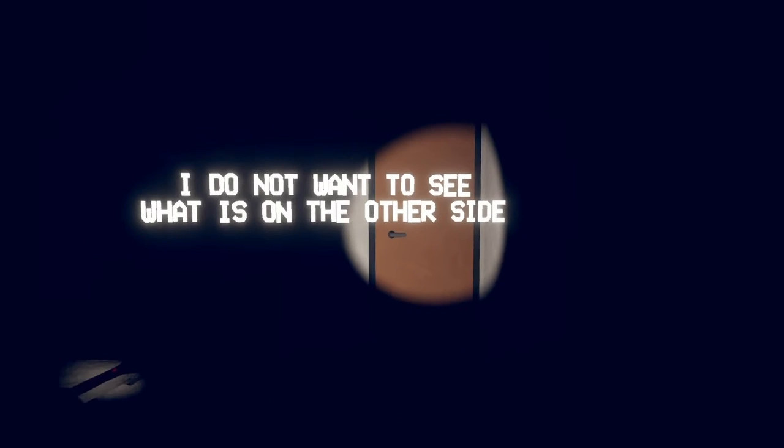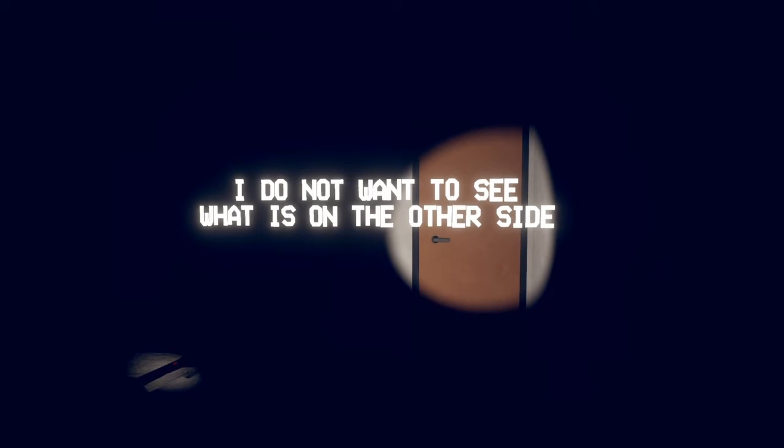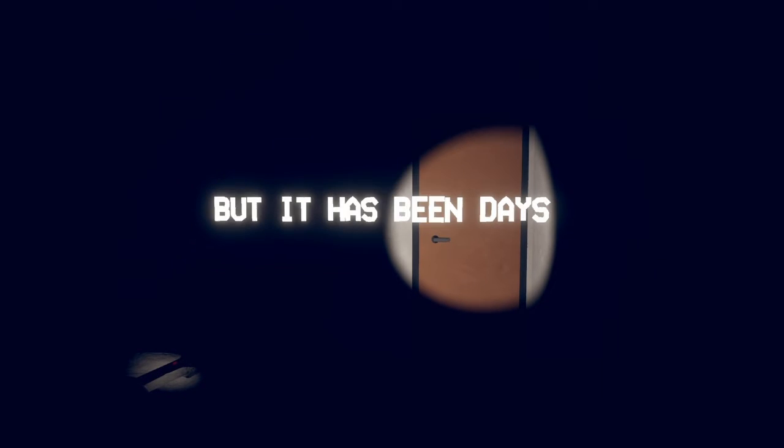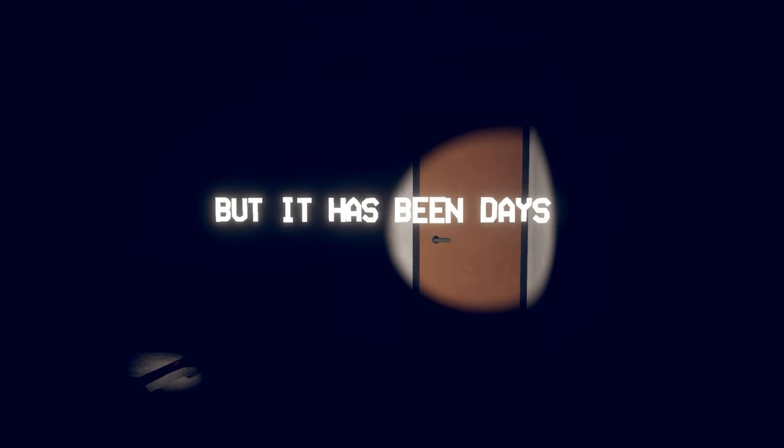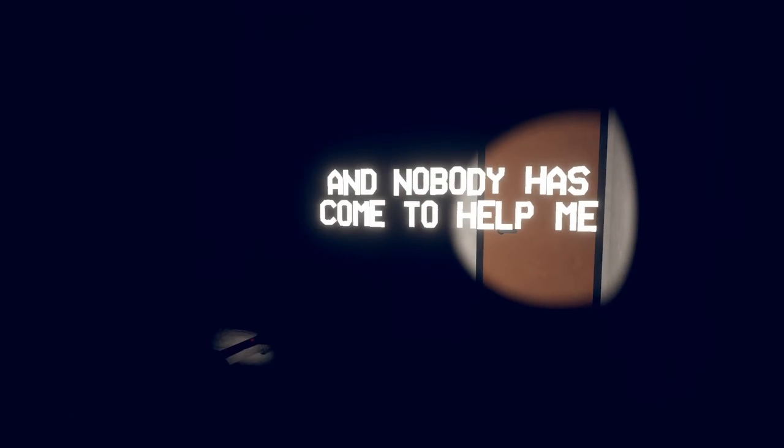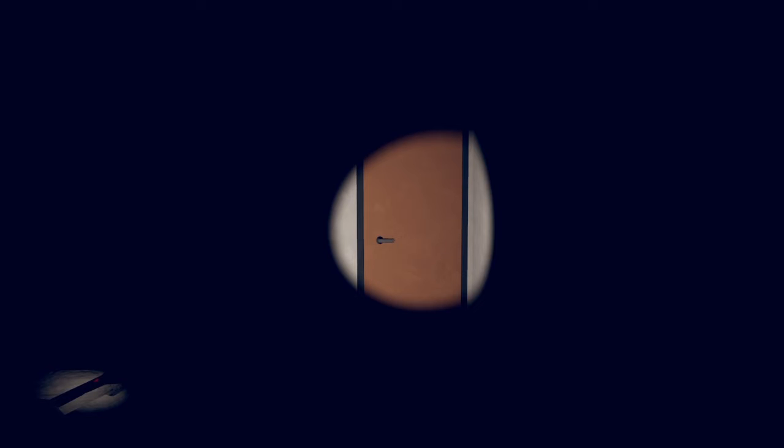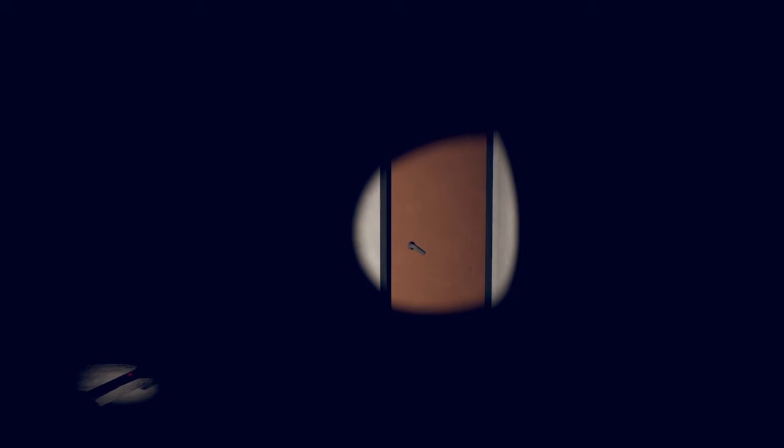Hello. Dude, I do not want to see what's on the other side of the door. It has been days and nobody has come to help me. Hell no, no run, it's British people. They're coming to our house. What? We're watching, oh bad decision Mark.